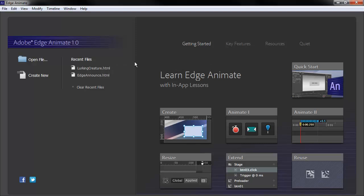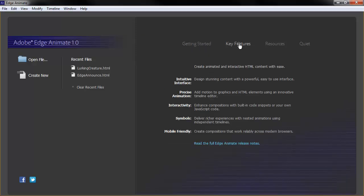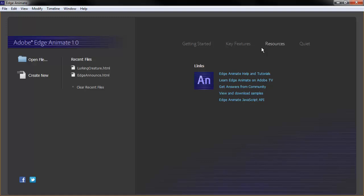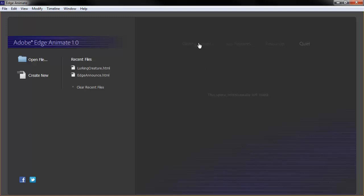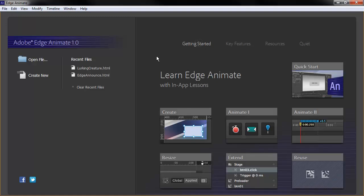A lot of this is the same as it's always been for the past few versions, right? You've got the welcome screen here with features, resources, and so forth.